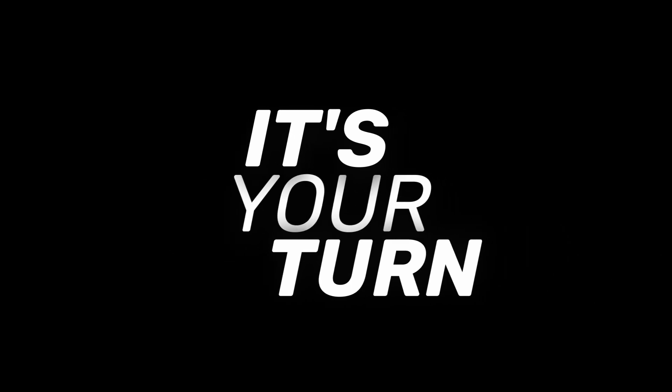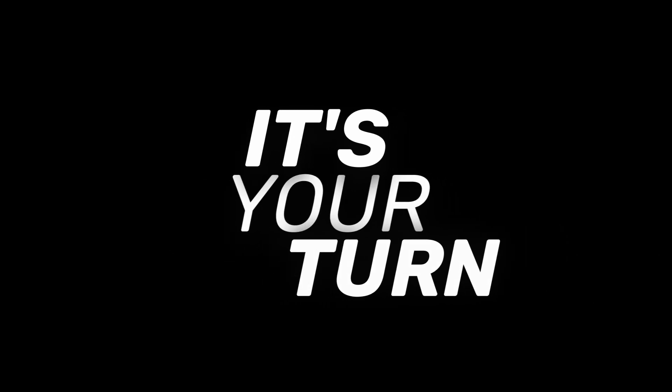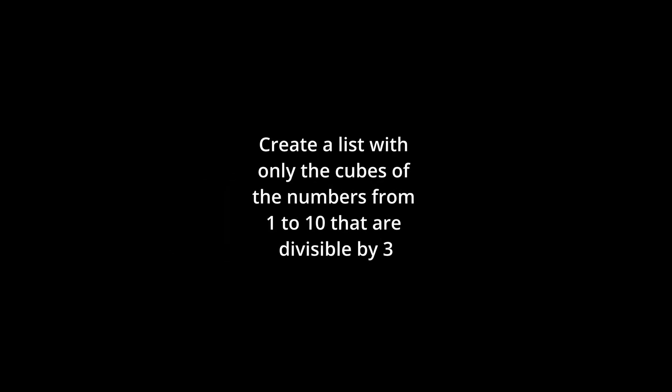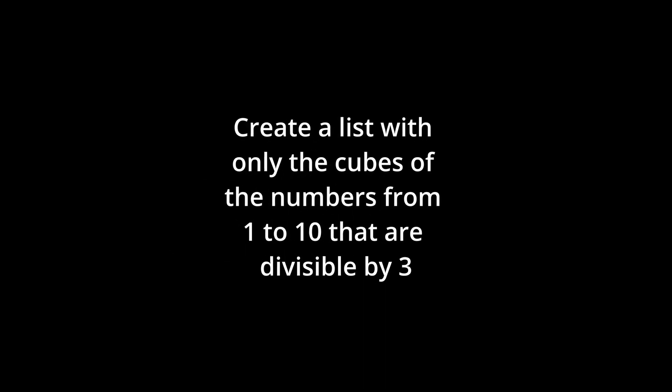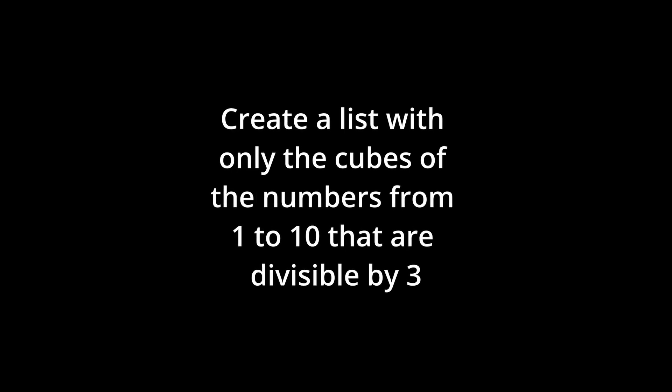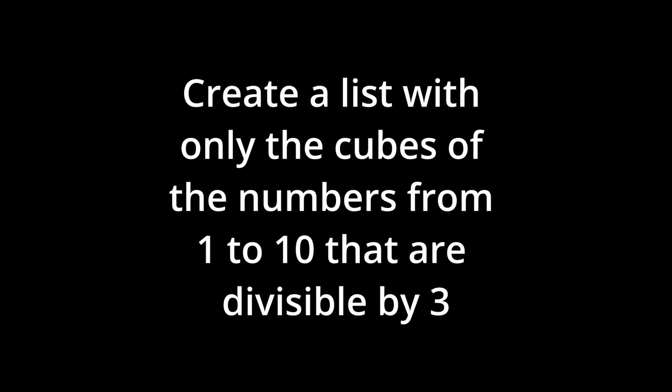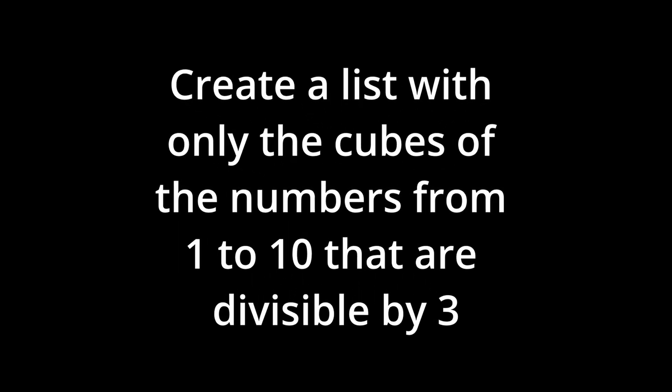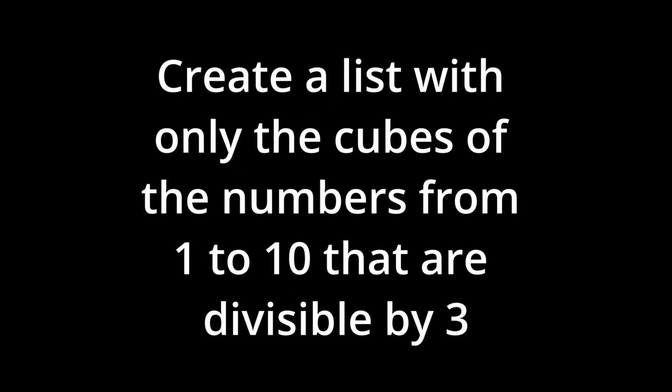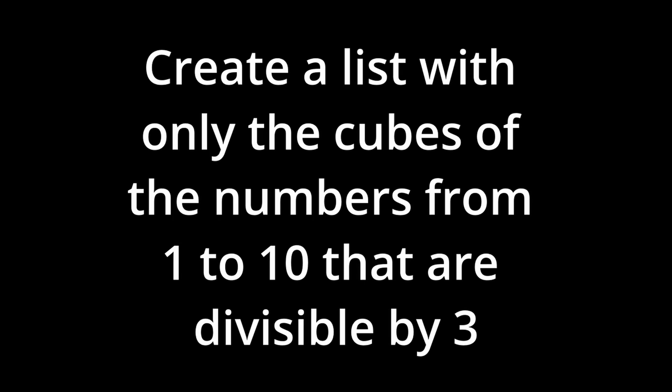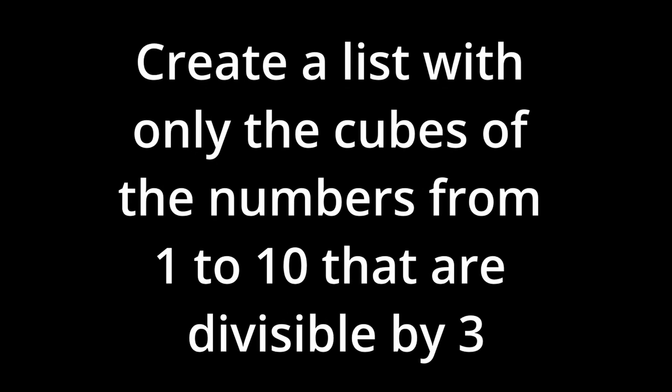Now it's your turn to practice. Create a new list with the cubes of the numbers from 1 to 10 using the list comprehension syntax. But only the cubes of the numbers from 1 to 10 that are divisible by 3 should be inside the list. Pause the video and give it a try.